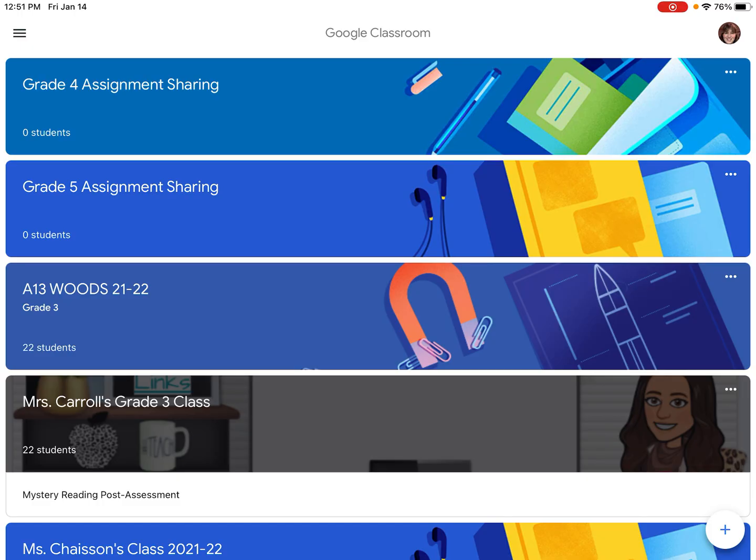So first thing is when you're in your Google Classroom looking at the different classrooms, you'll see a picture that represents your account at the top right. So if you look at the top right of this screen you see my picture.